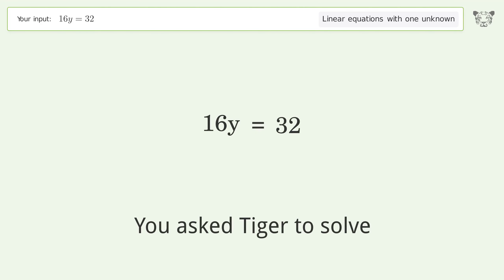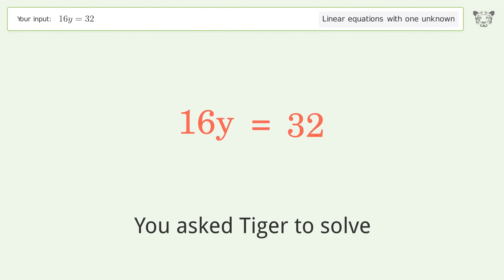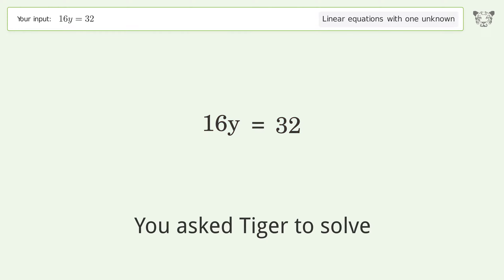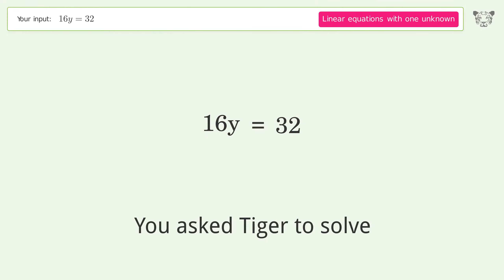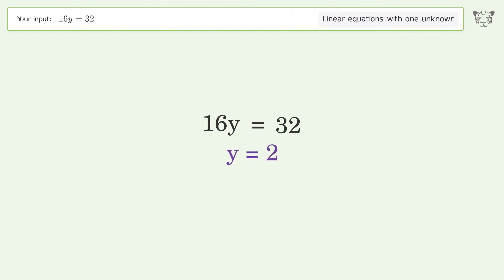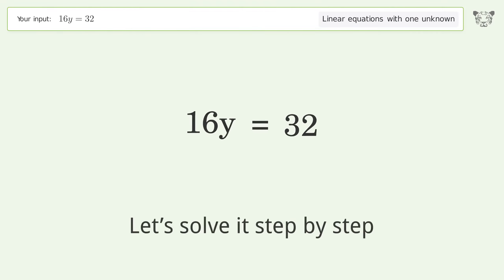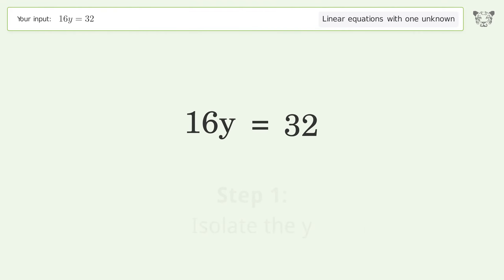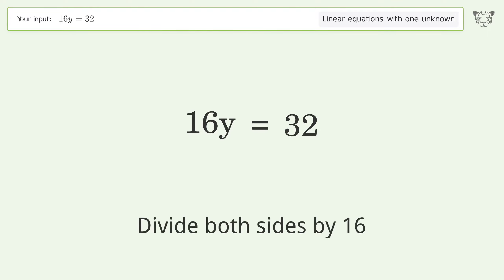You asked Tiger to solve this — it deals with linear equations with one unknown. The final result is y equals 2. Let's solve it step by step: isolate the y, divide both sides by 16.